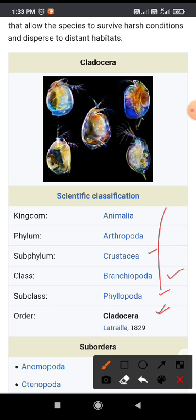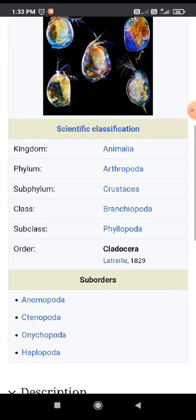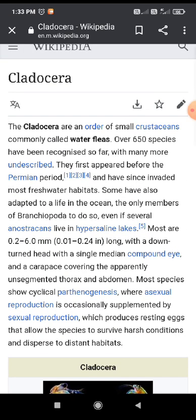These cladocerans look like this. They are composed of antennal structures and the body is very fluffy in nature. These are found in both freshwater medium as well as in the marine water medium.